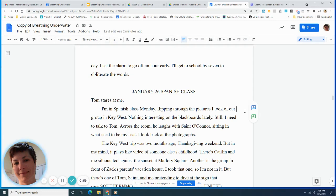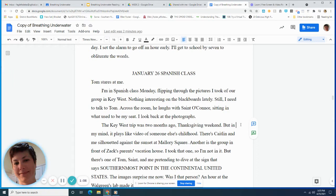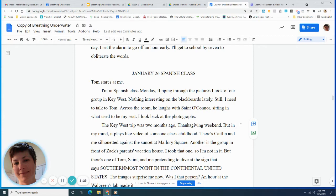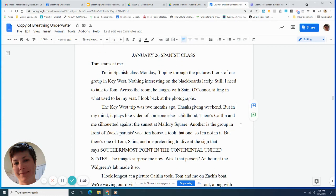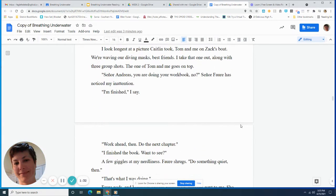The Key West trip was two months ago, Thanksgiving weekend. But in my mind, it plays like video of someone else's childhood. There's Caitlin and me, silhouetted against the sunset at Mallory Square. Another is the group in front of Zach's parents' vacation house. I took that one, so I'm not in it. But there's one of Tom, Saint, and me pretending to dive at the sign that says, Southernmost Point in the Continental United States.